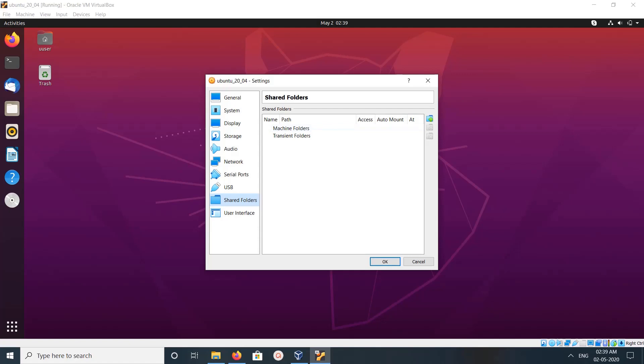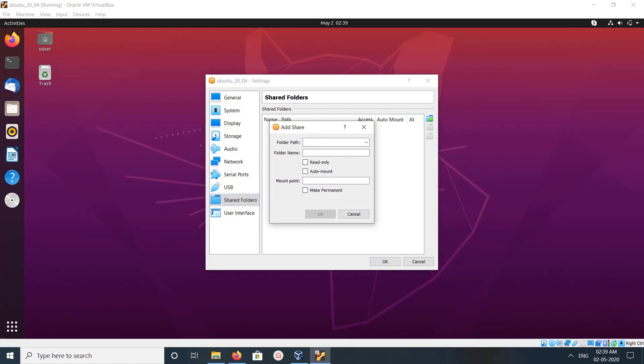In this window, click on this add button to add new share folder. In this window we have to select folder path.